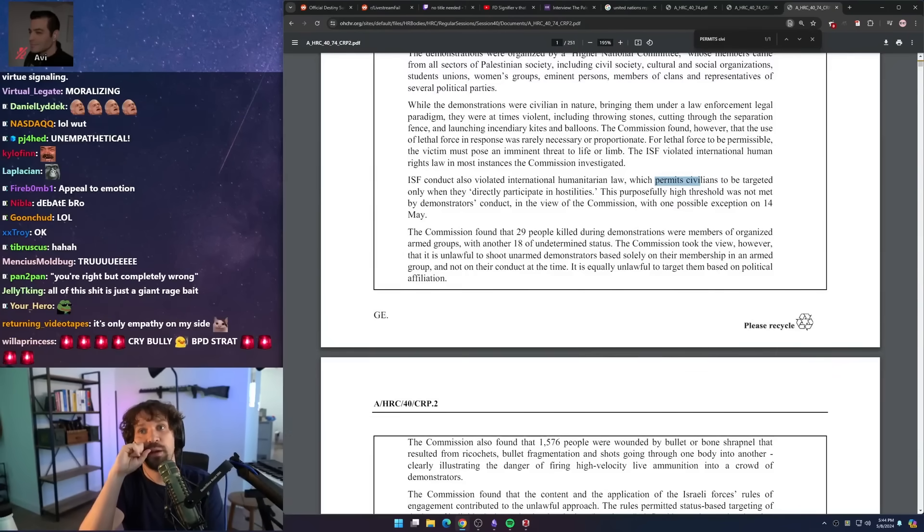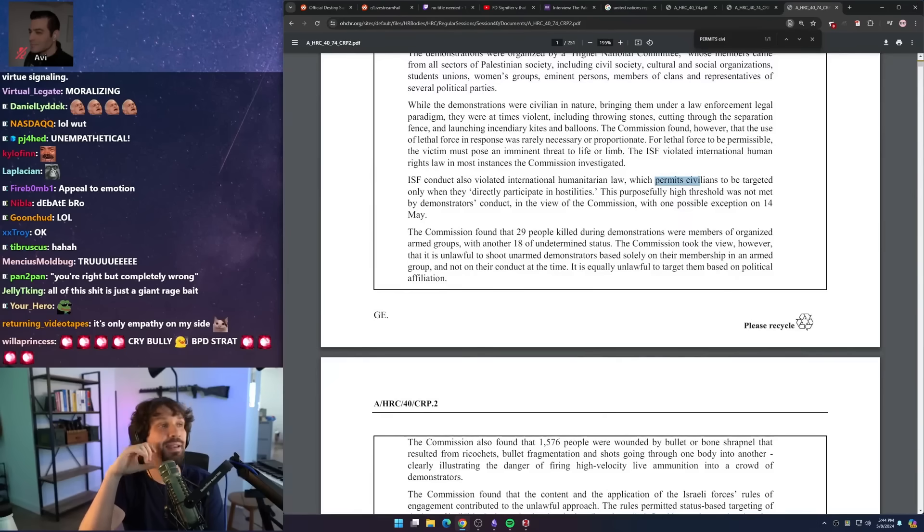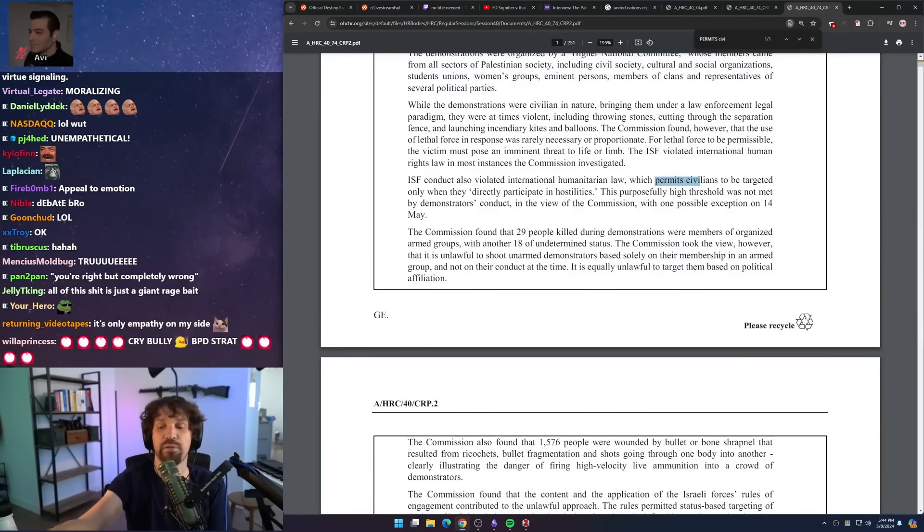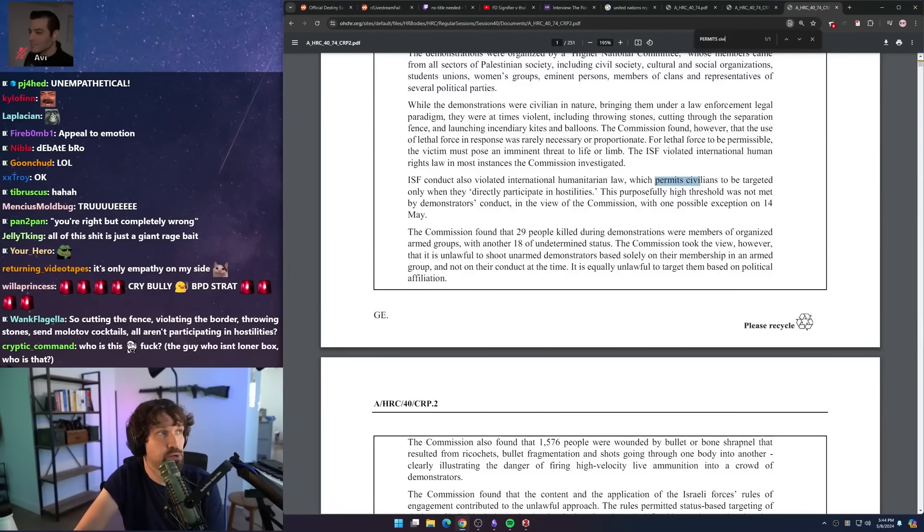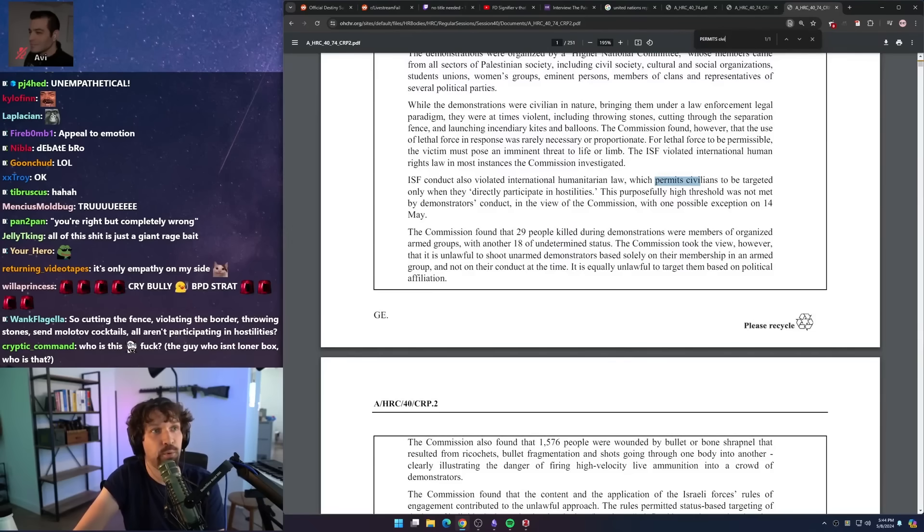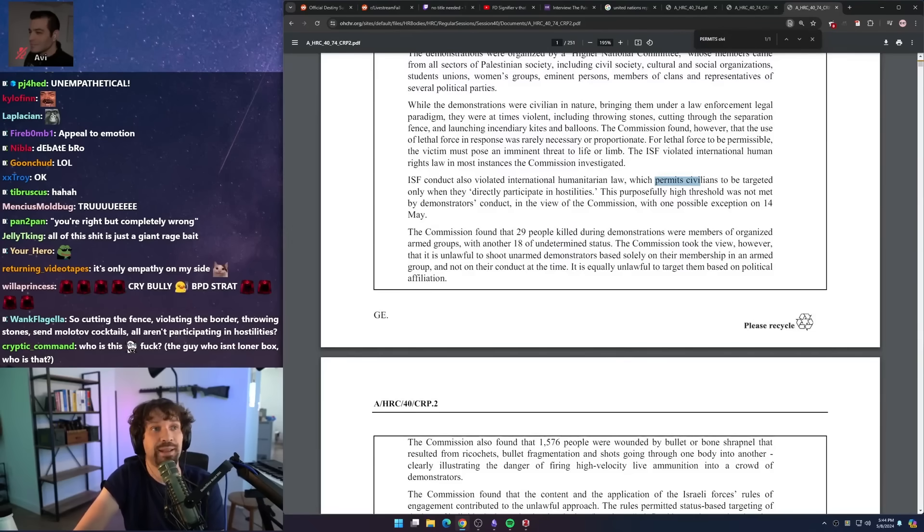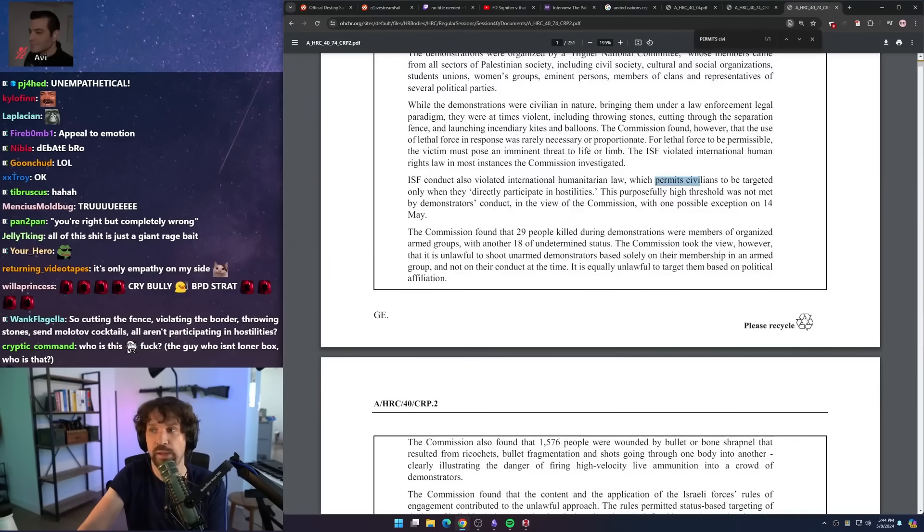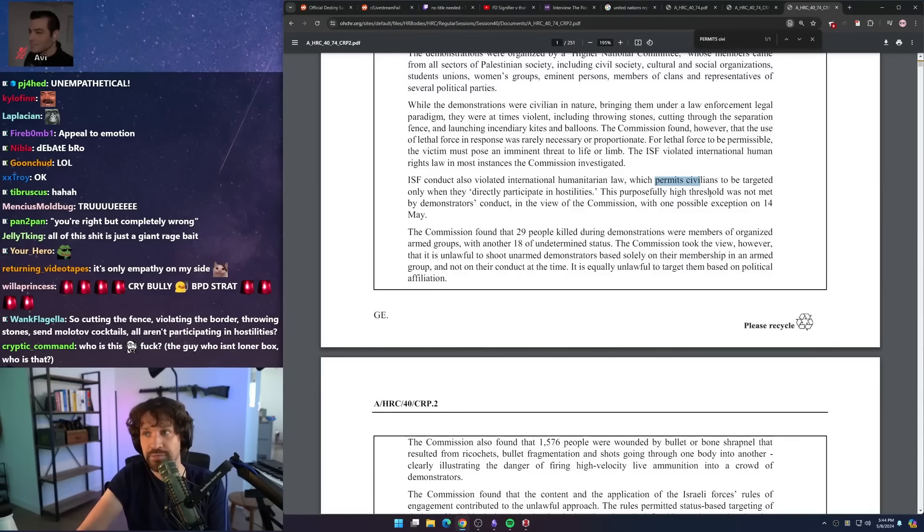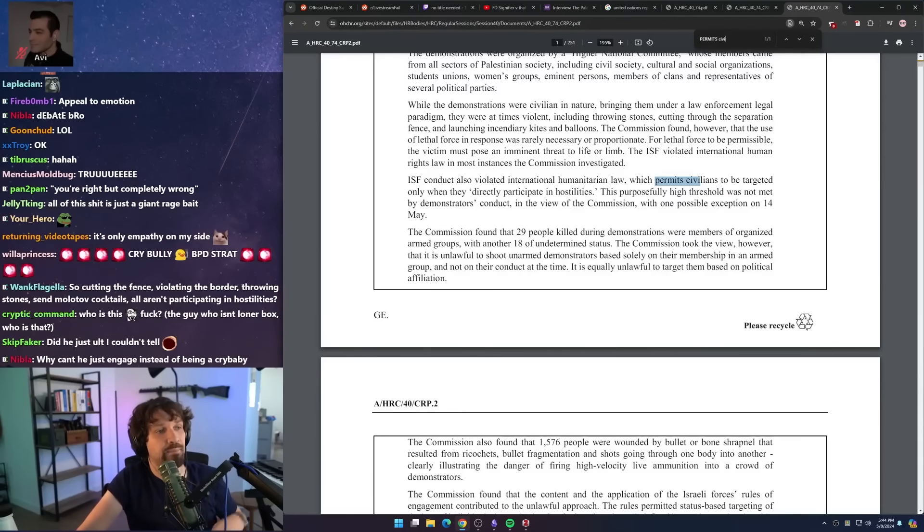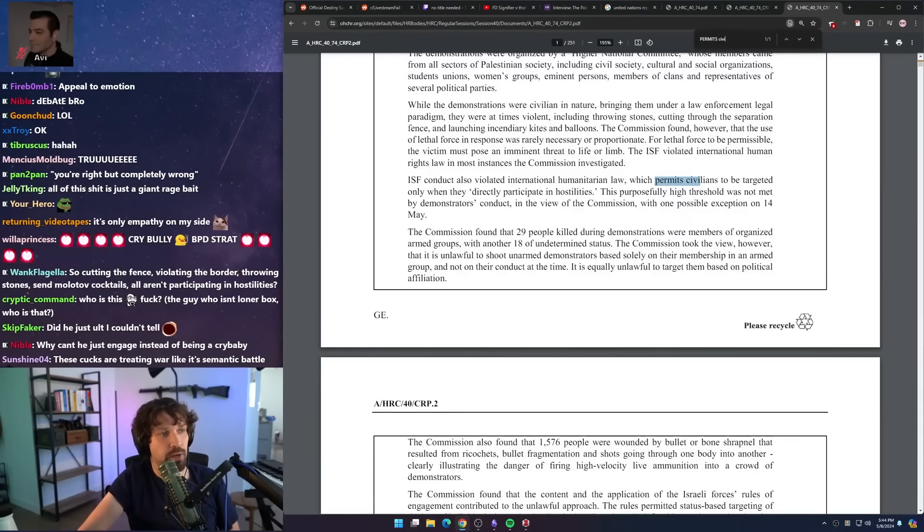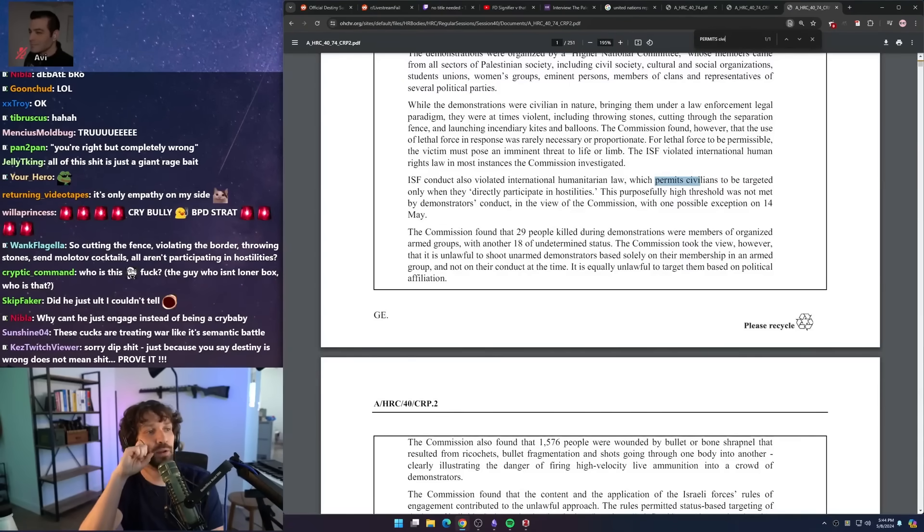Any civilian that was taking part in these demonstrations, especially approaching or attacking the border, would be considered as participating, being an active member in armed hostilities. Now, this UN report disagrees with that, and that's why they say that in their report that international humanitarian law was in effect and operated as lex specialis during active hostility.